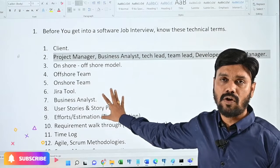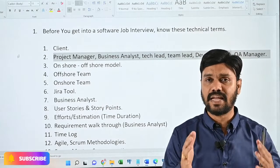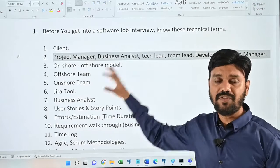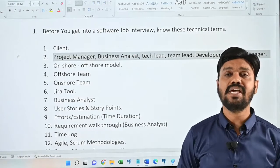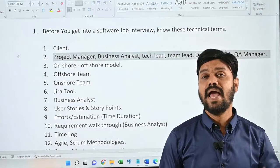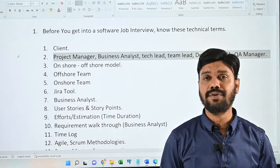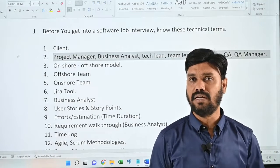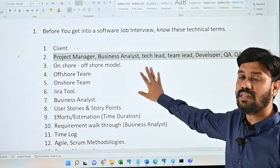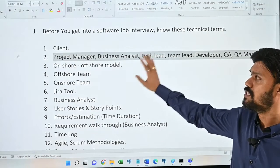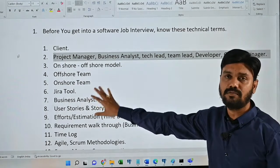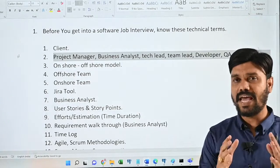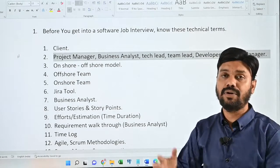Let's have a quick look at some of the technical terms that one should be aware of in order to crack any technical or manager interview while attending a job interview in the software field. I have a total of 33 technical terms. I'm going to name these technical terms in this video, and in future videos I'm going to explain complete details about each and every one of them.